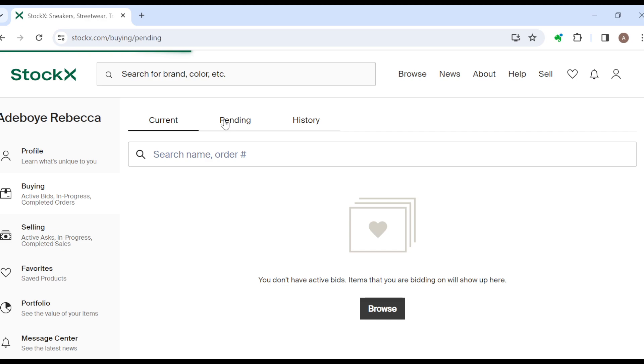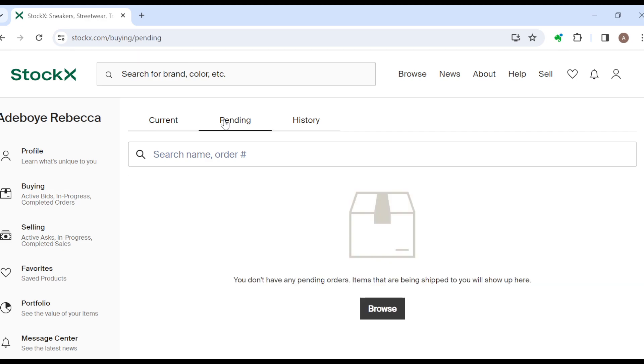All right, on this pending tab you'll see all of the orders that you've made and that you are yet to get. So you can see at the top here which says you don't have any pending orders. Items that have been shipped to you will show up here. So for me I have no pending orders, but for you you'll see all of the orders here. Just select one.